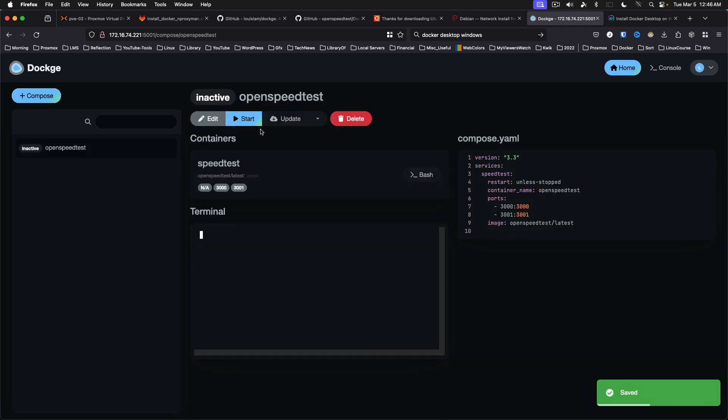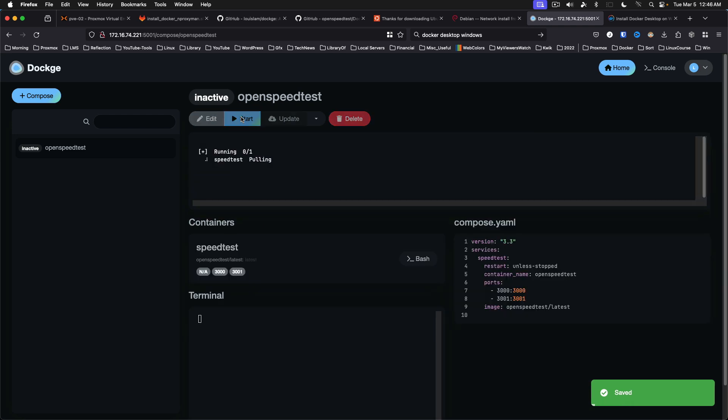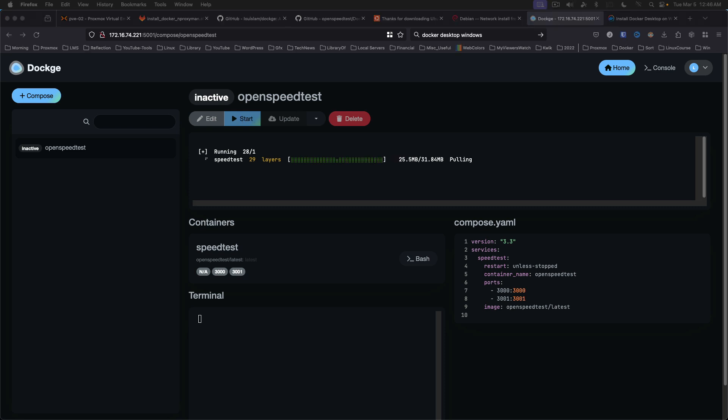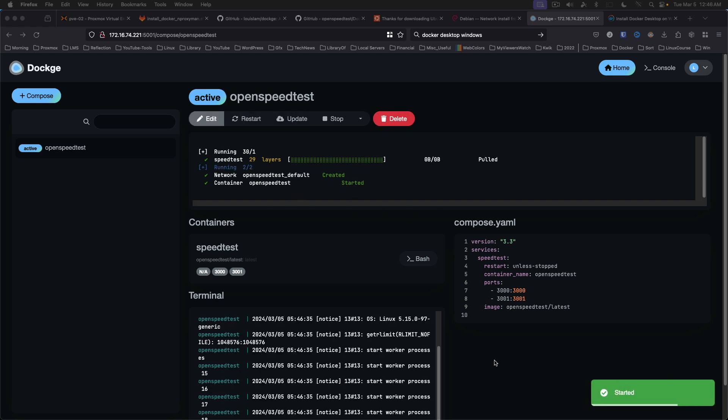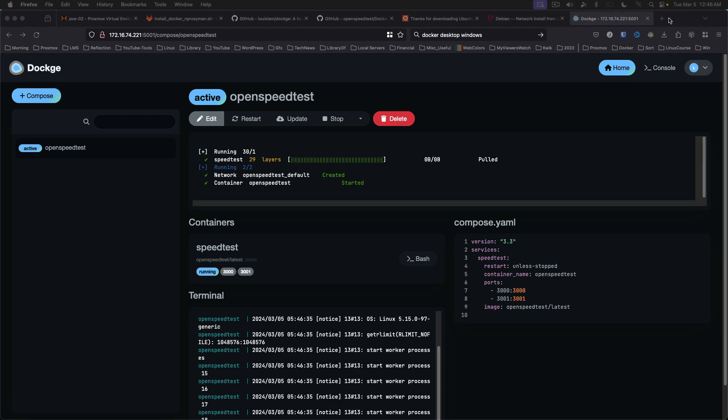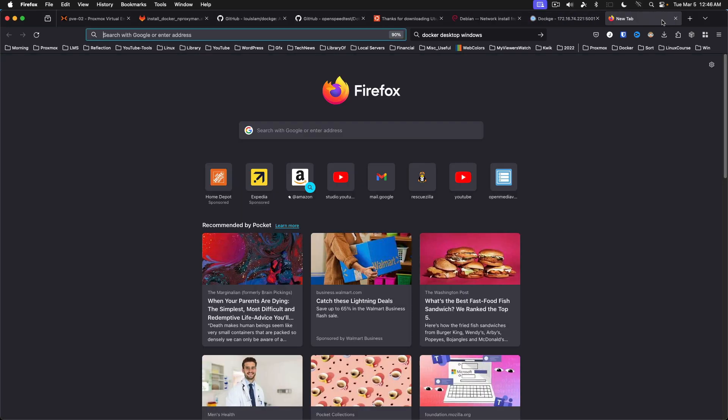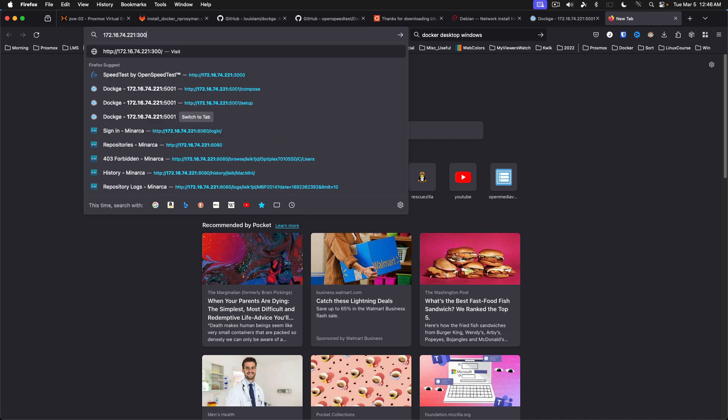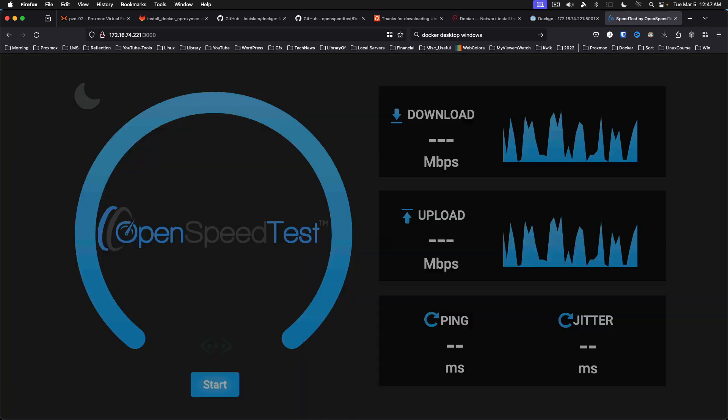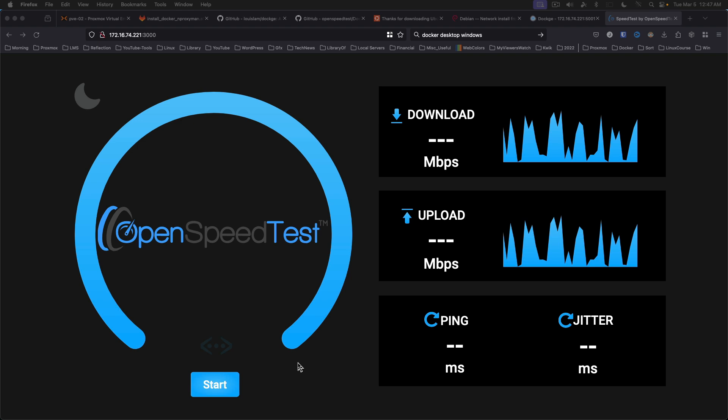And then we can say start. And that will pull down the image it needs. And it's going to start up. And the status says started. So we can come over here and go to our IP address port 3001. It's actually port 3000. Update my notes while we're at it. And so this is going to test from the computer I'm recording this on to that virtual machine on my Proxmox server that's running Docker.